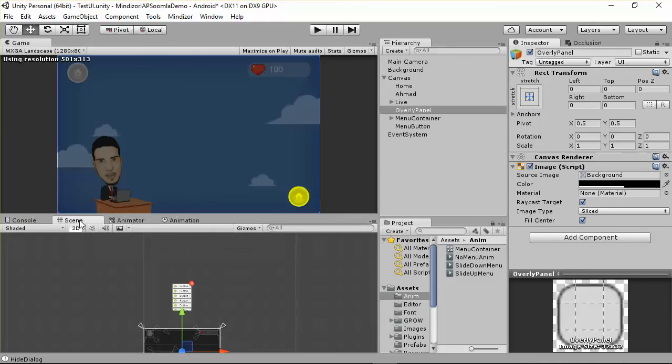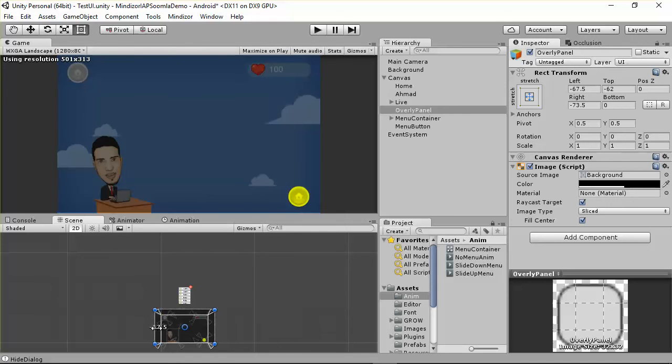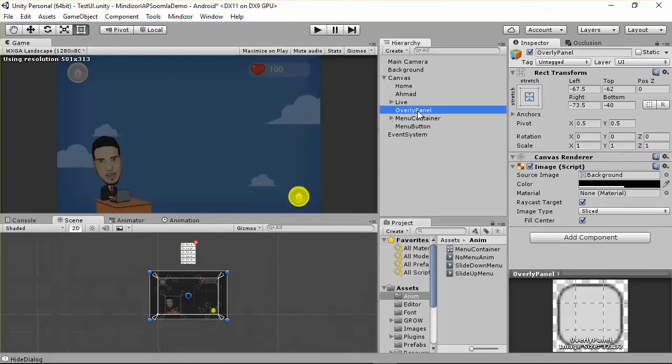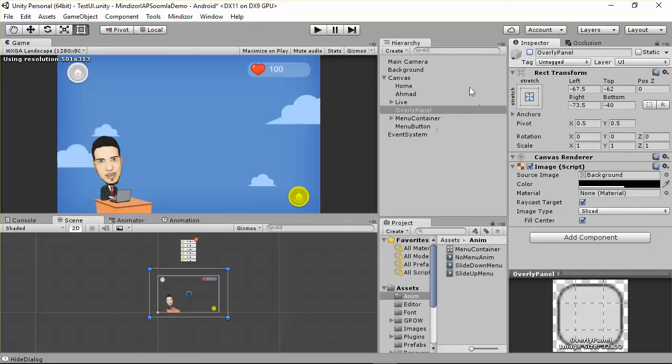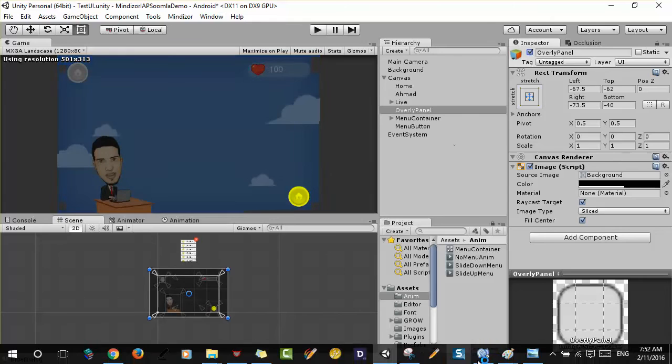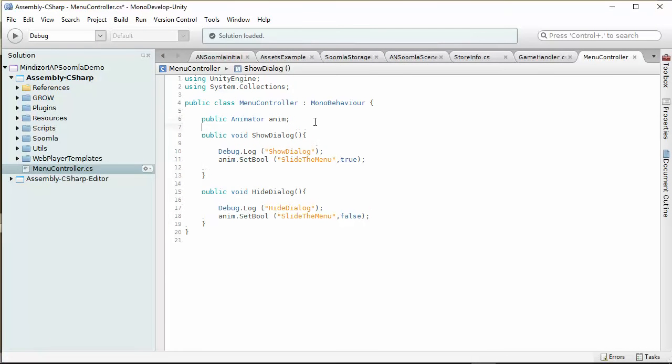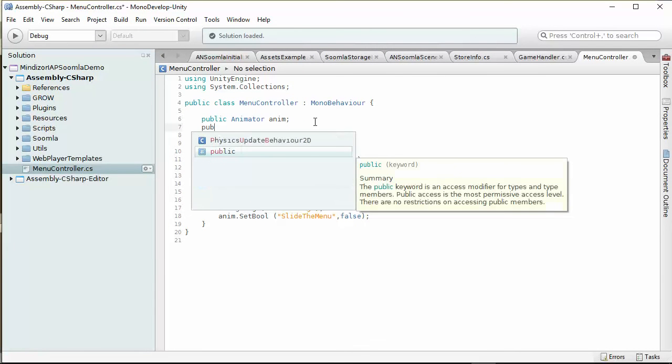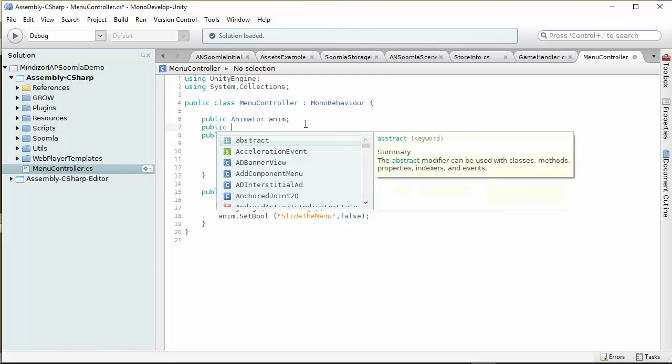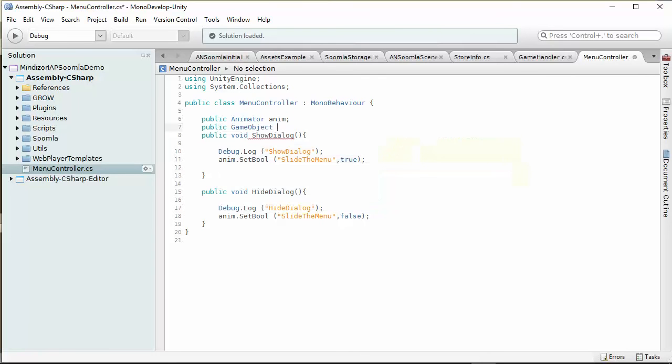This is the overlay panel. I need to use this and trigger this in code. When I start the game, it's gonna be disabled, but when I show up the dialog, it's gonna turn it on. In order to achieve this, we have to go to the script.